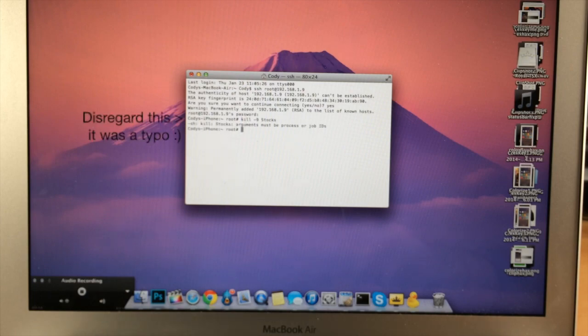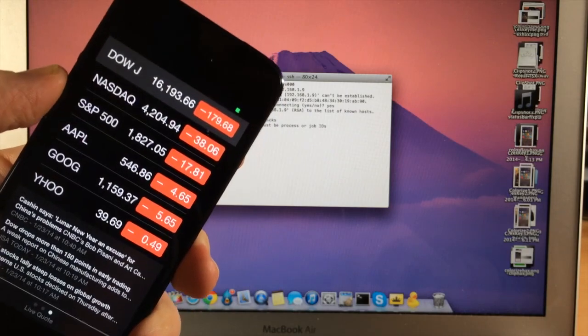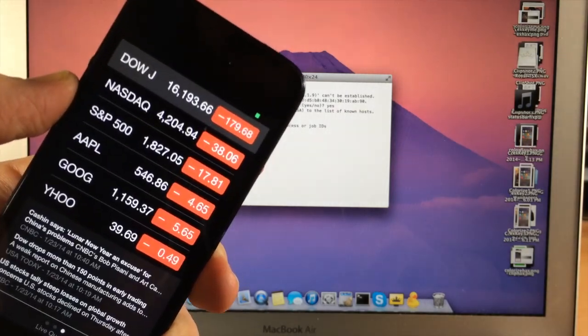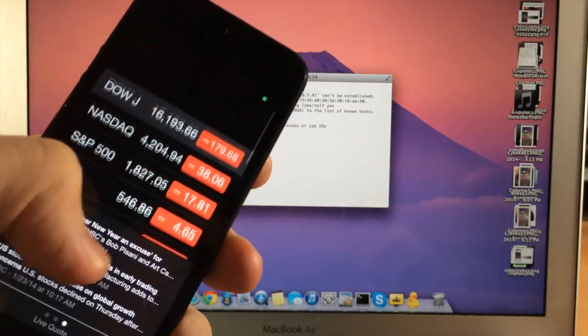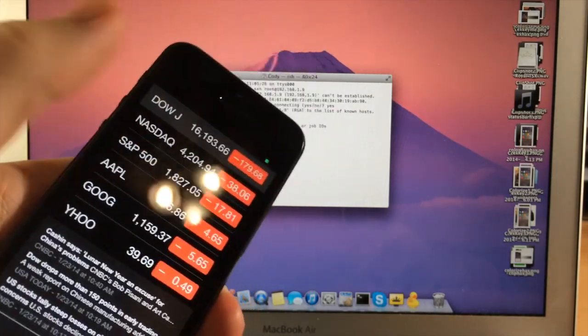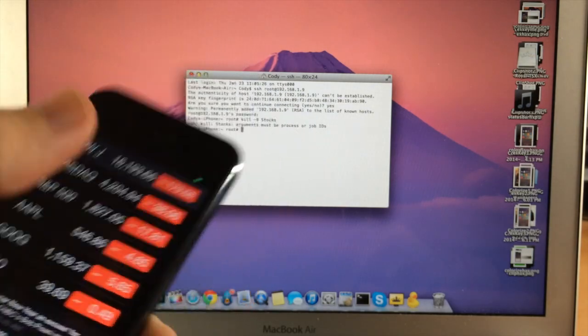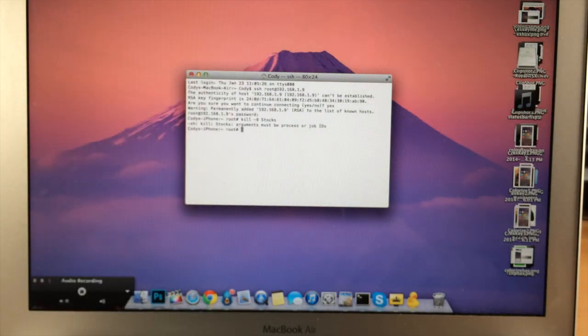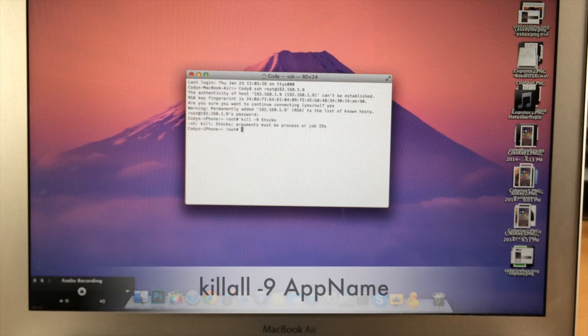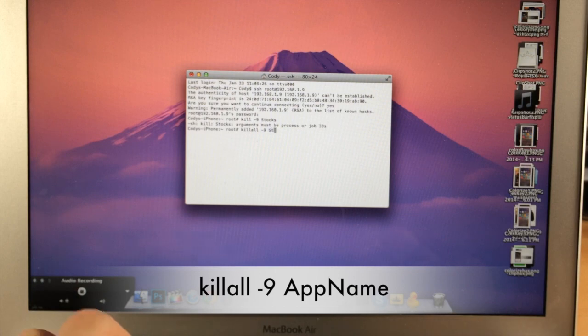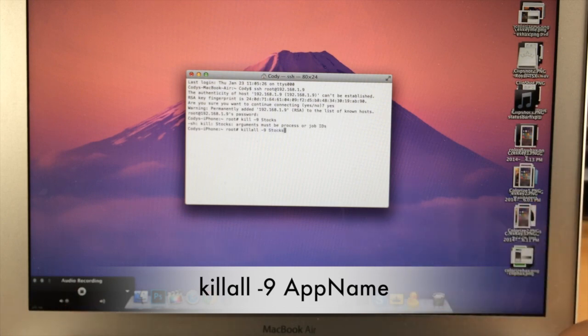So now that we're SSH into our device, you can see here that I have the application open. So we want to keep the application that we're having issues with open right here. You can still see that I don't have a status bar right up there at the top. So in this case, since this is the stock app, what we're going to type in here is kill all minus nine, and then type in the name of the application. And in this case, it's stock. So we're just going to hit enter.